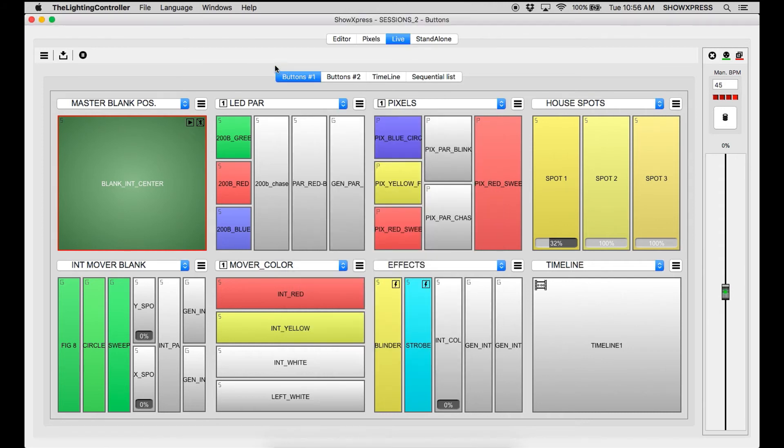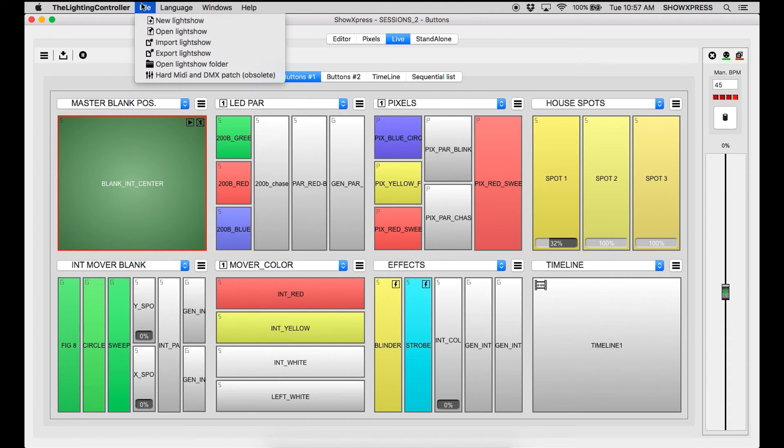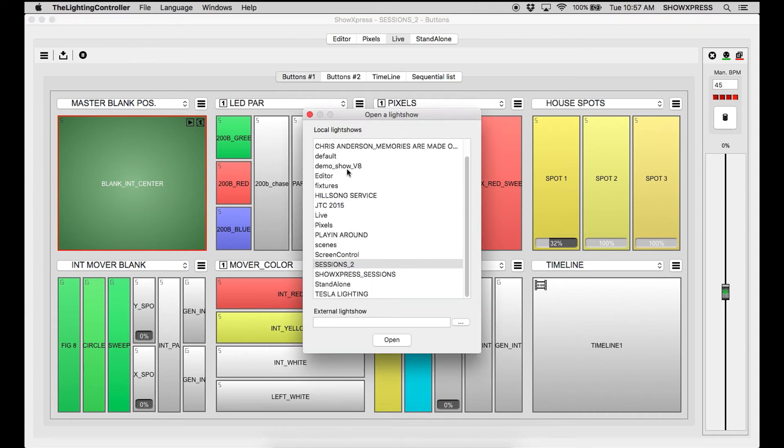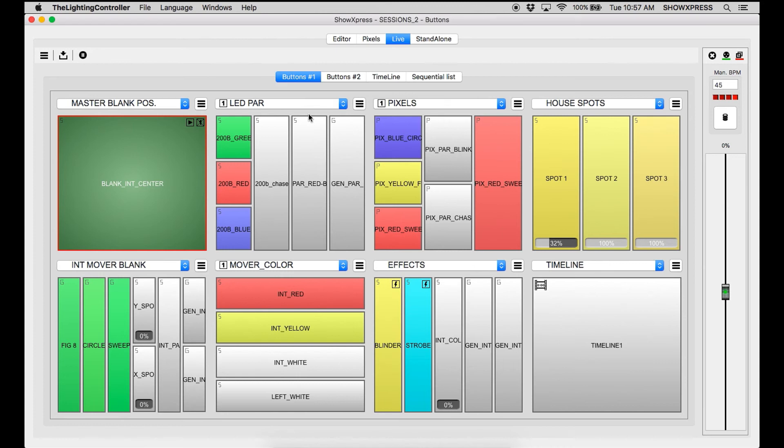Now it won't load into Show Express just yet. You need to go back to file, open the light show, and now you have all of your shows there and then you can do your show when it imports.